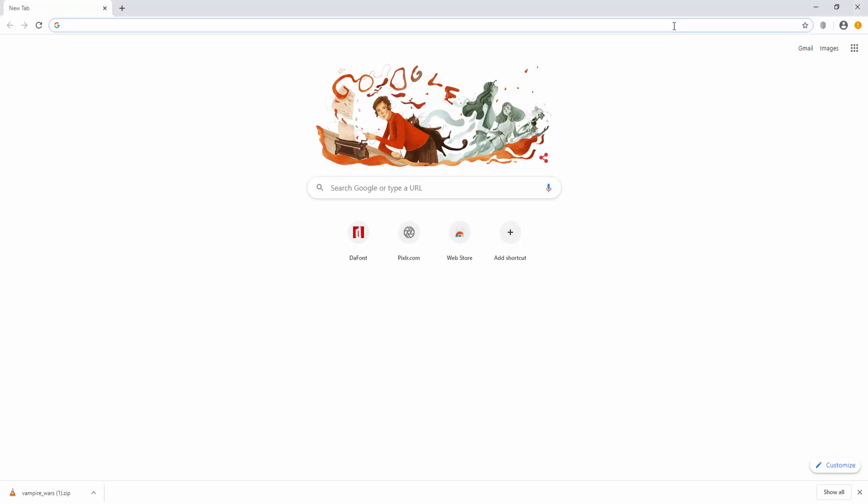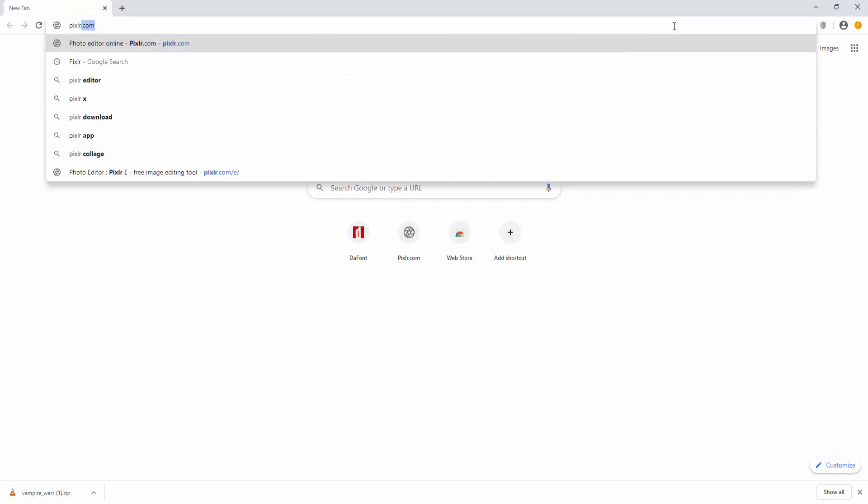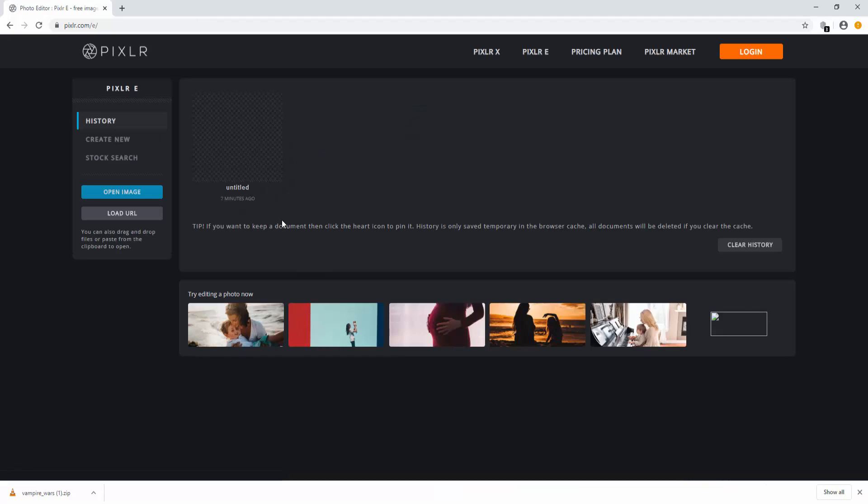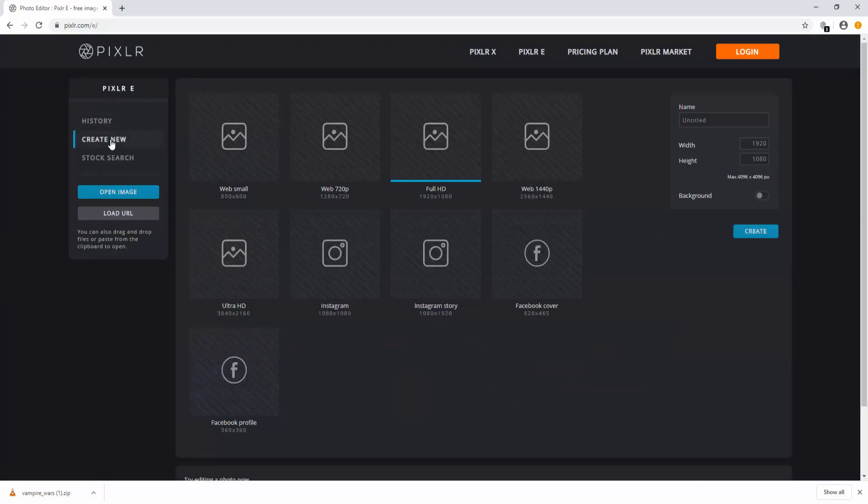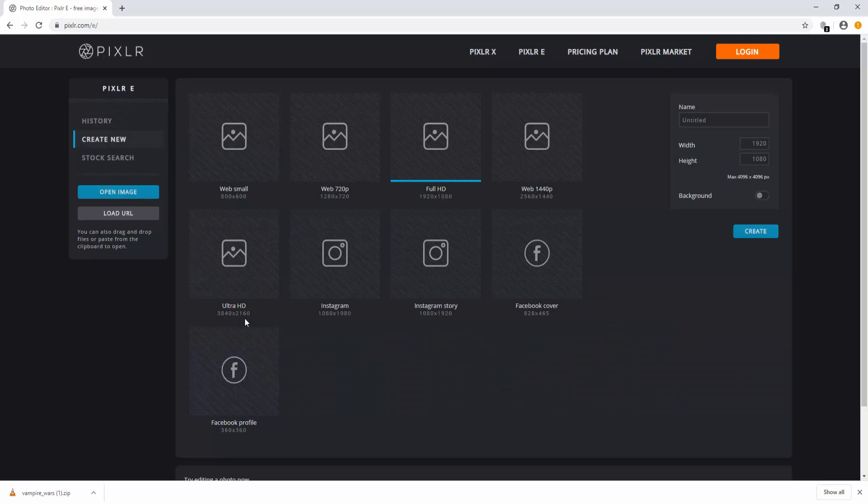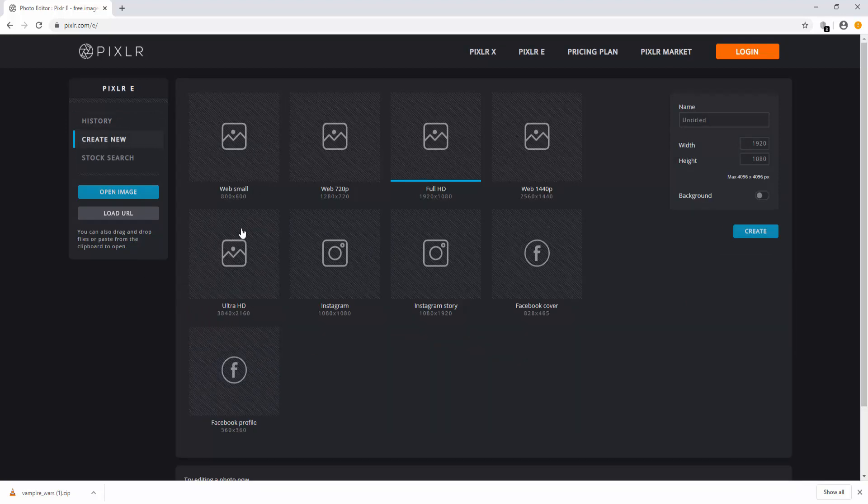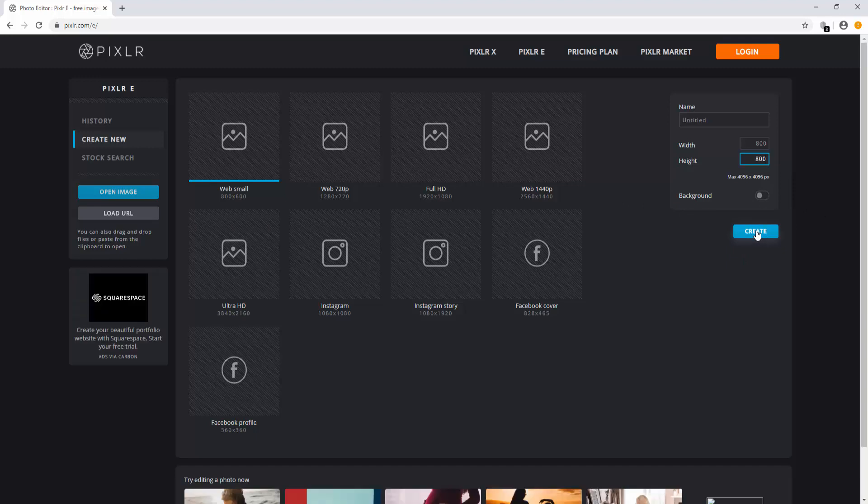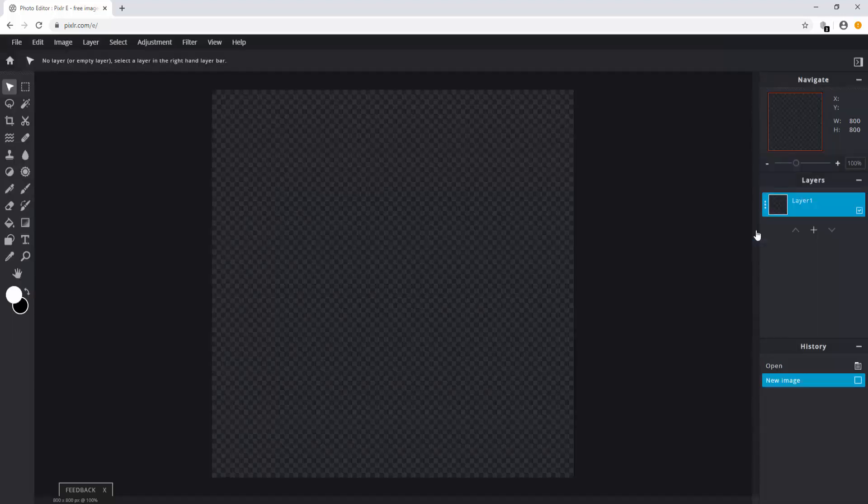So to begin with you're going to want to go to pixlr.com and click on advanced pixlr-e for the free version. After that click on create new and now you're going to want to choose the dimensions of your image. You're always going to want to go with 800 by 800 pixels because generally for most social media websites this is just the default dimensions that you want your image to be. We're going to want to turn the background off so that we have a transparent image. Click on create and there you go.